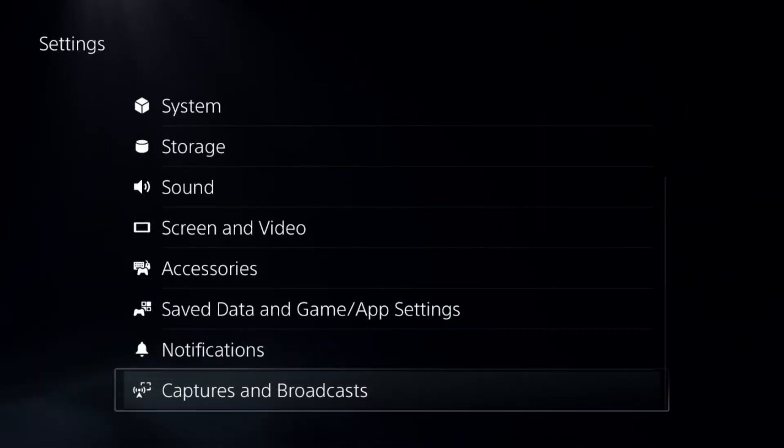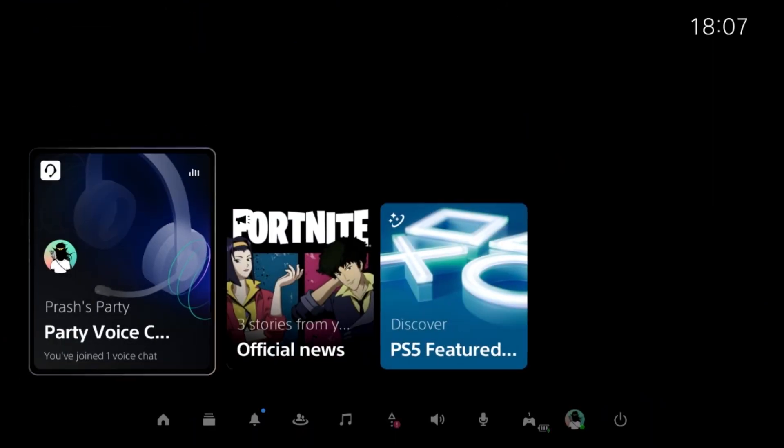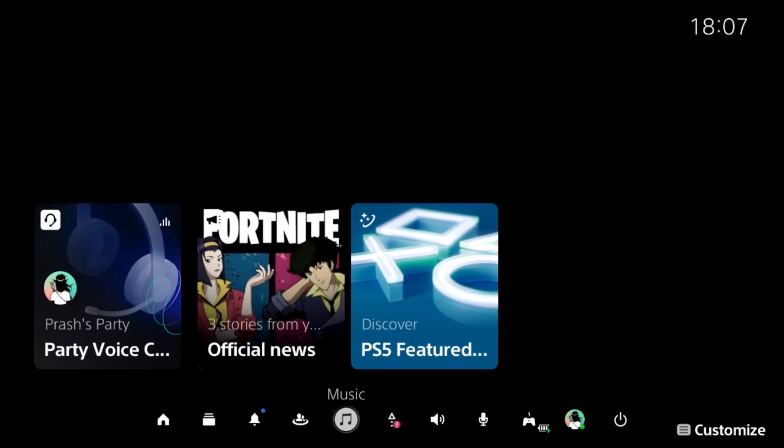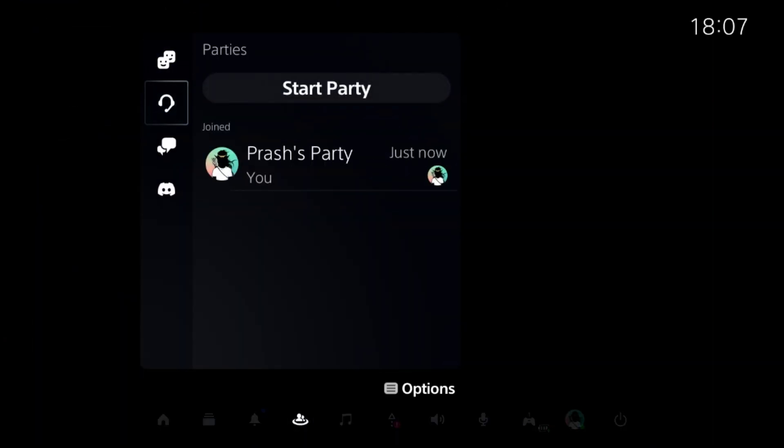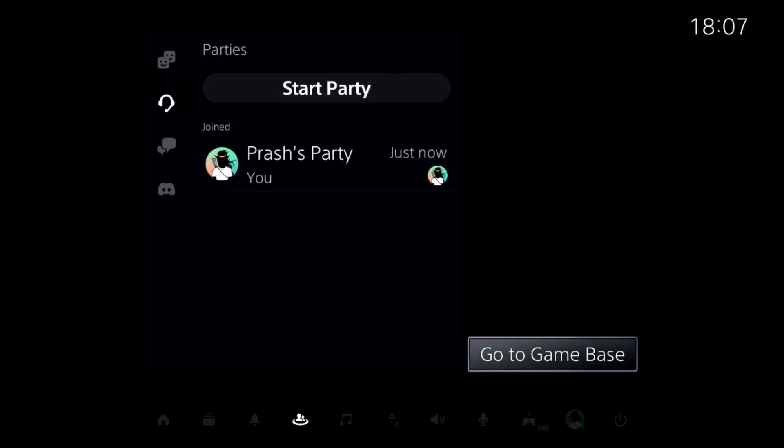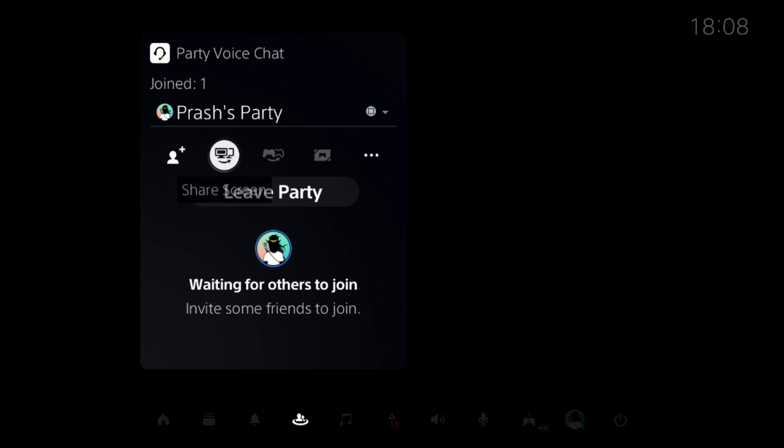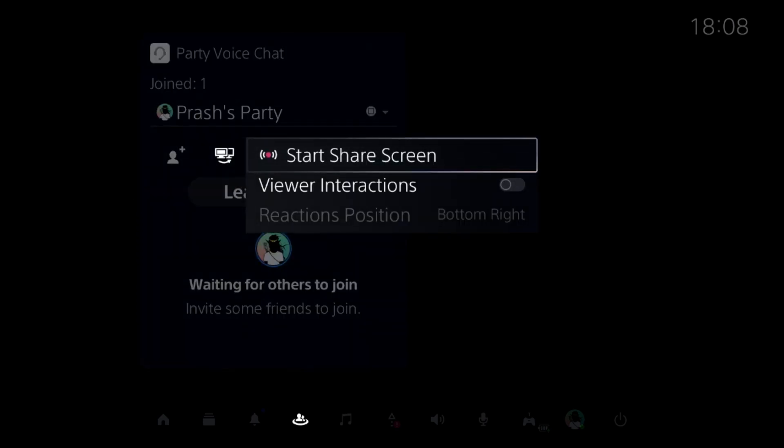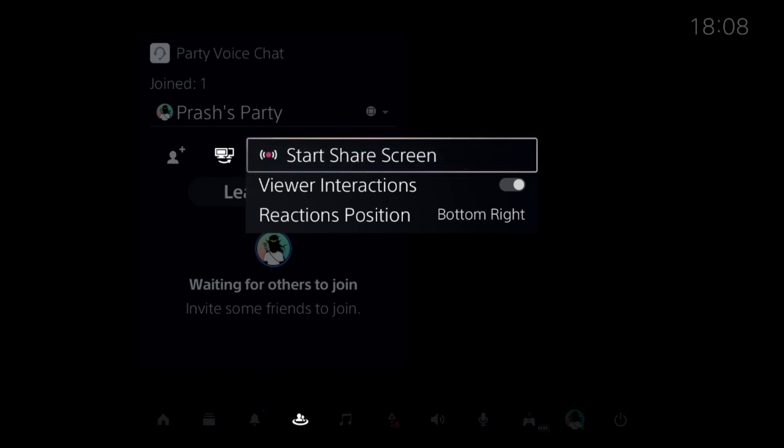Now go back to the main screen, press the PS button, go to the Game Base option, and from the Party option select it. Then you can select Share Screen and enable this option and start share screen. That's it guys, your problem is fixed and you're good to go.